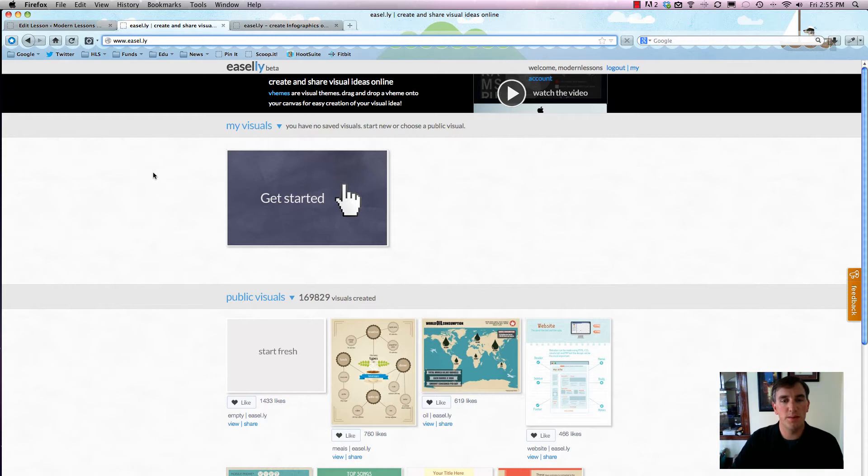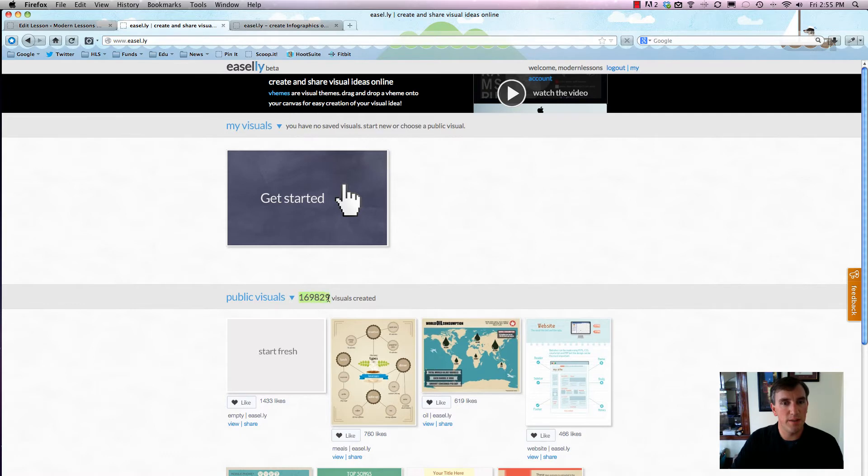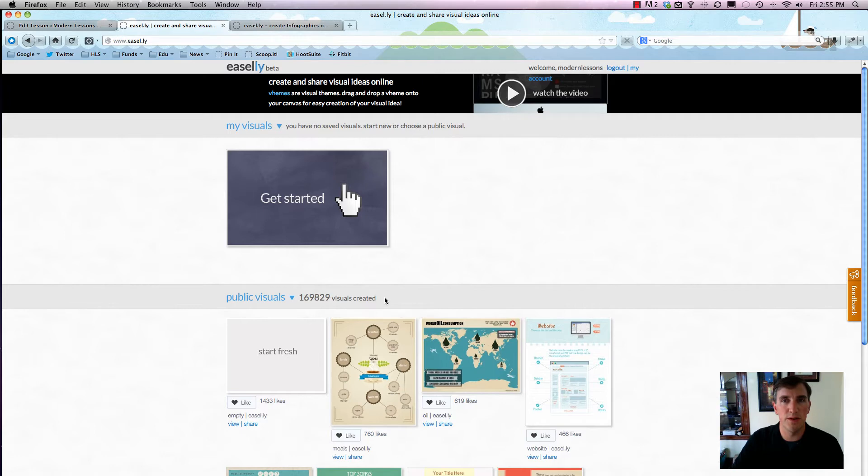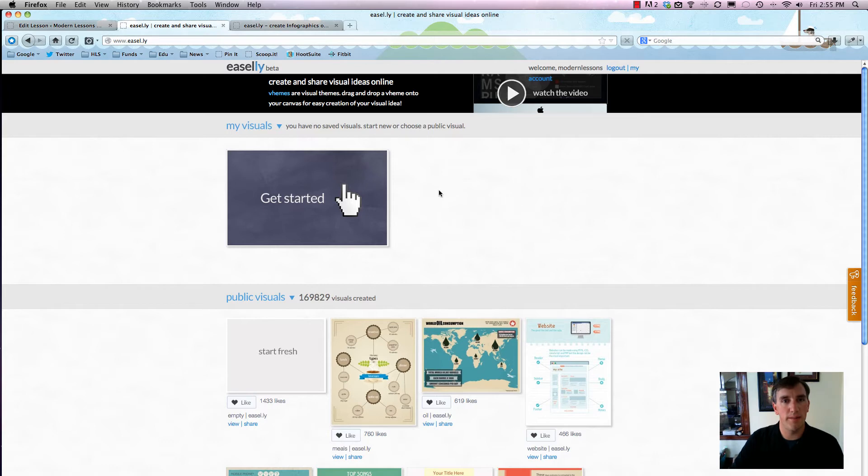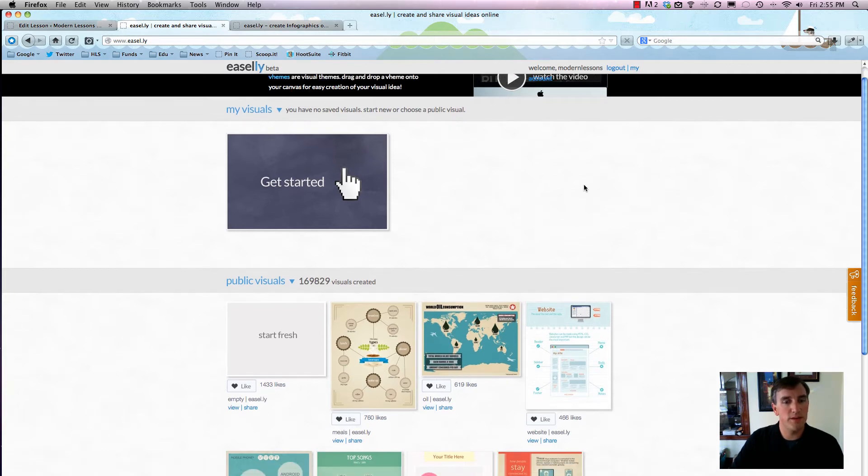In any case, Easel.ly is increasingly getting pretty popular. I'm seeing it more and more as a way for people to create their own infographics. As you can see here, they've already had almost 170,000 visuals created, which is pretty cool. That just shows you how easy it is to actually use this software, and I'm going to walk you through exactly how you do that.